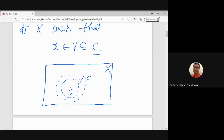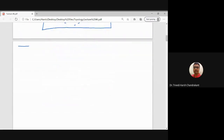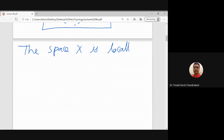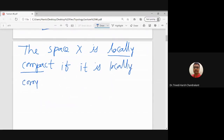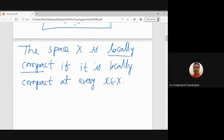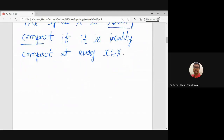This property says that whenever we have a topological space X and any point x in it, the space is locally compact at x if we can find two sets — an open set V and a compact set C — around x such that x ∈ V ⊆ C. The entire space X is locally compact if it is locally compact at every point x in X.